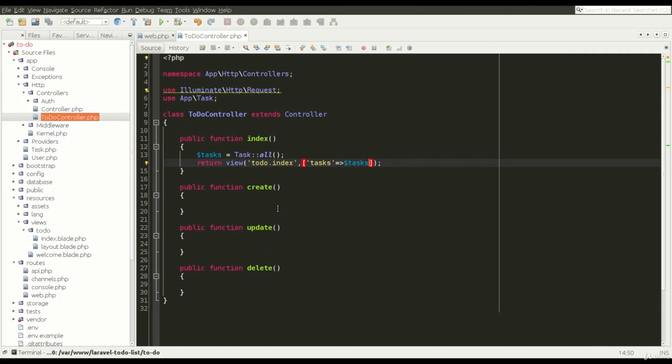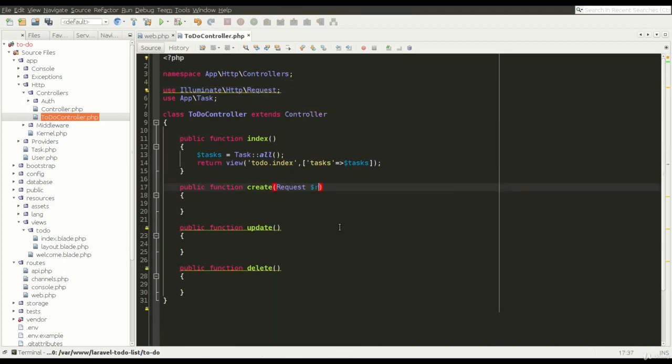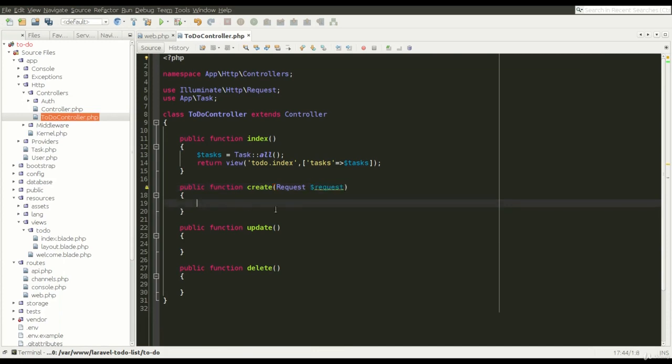As we can see here, the request object is imported by default. This object stores, among others, data from the form fields.